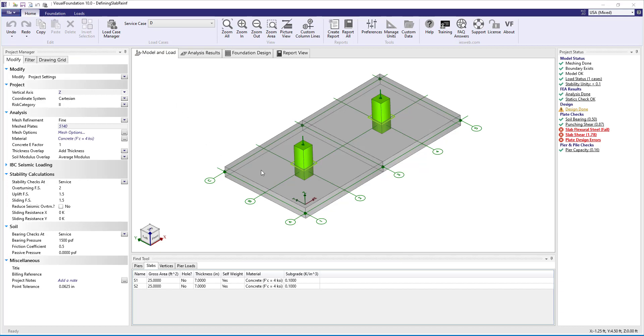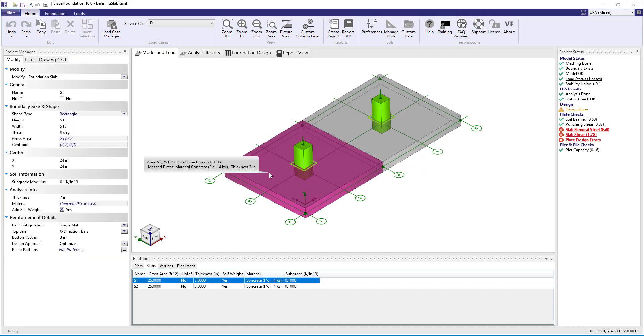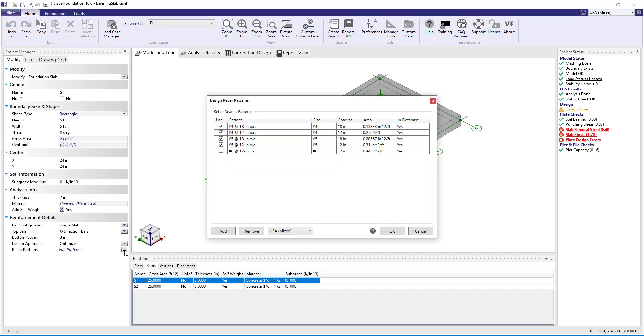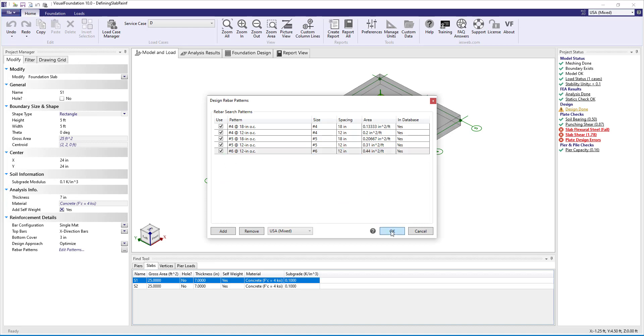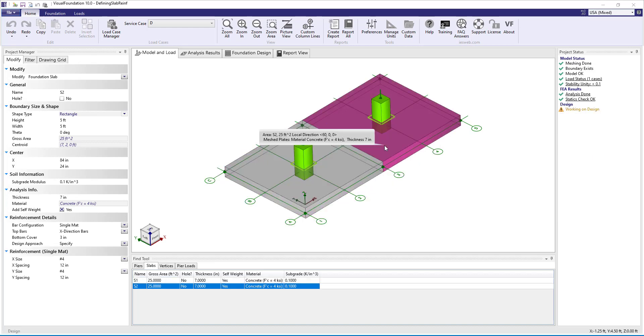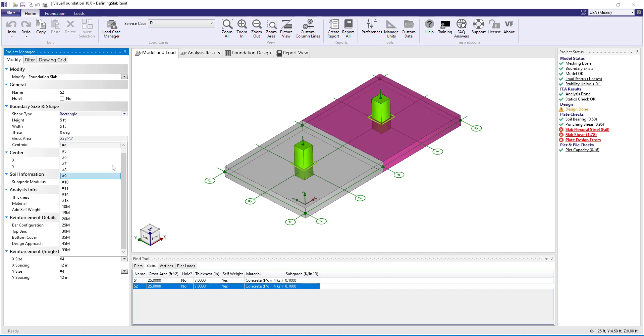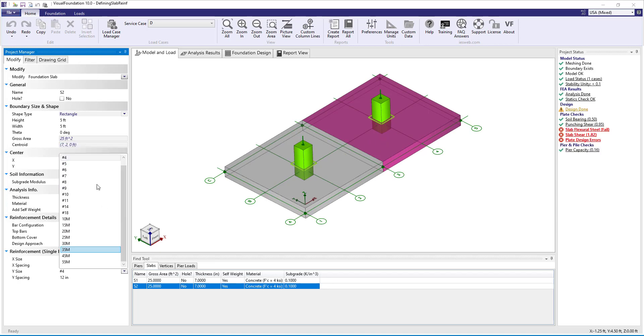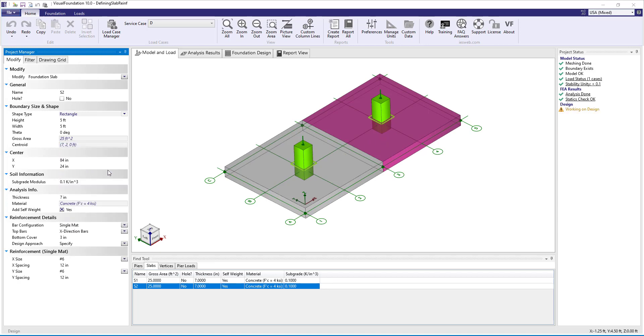Going back to the model and clicking on slab S1, we can add another pattern and we will use number 6 bars at 12 inches on center. Clicking on slab S2, we can increase the bar size in both the x and y direction from number 4s to number 6s.